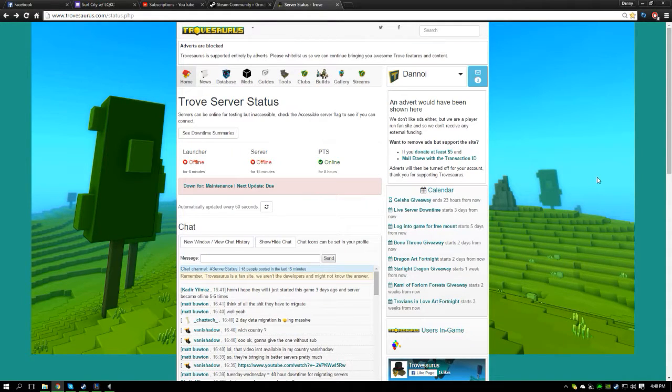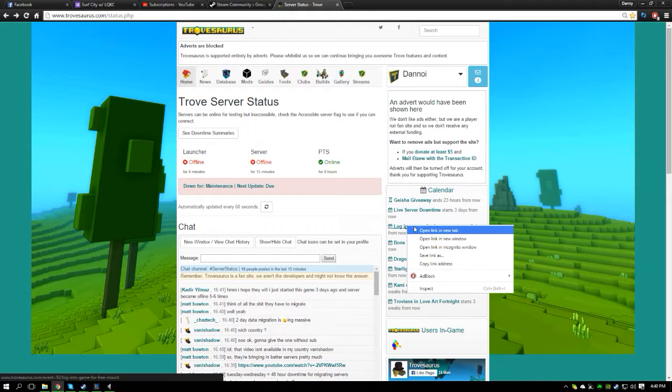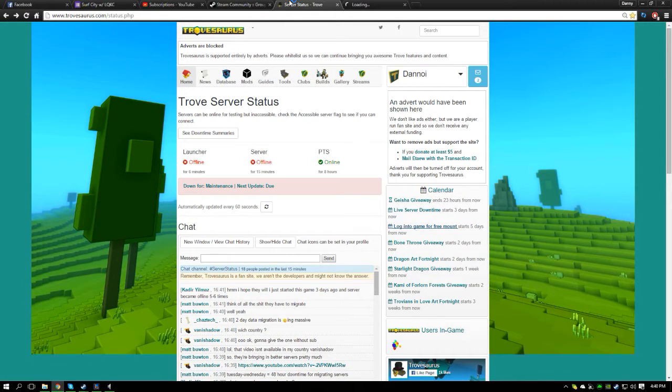What is going on guys, it's Danny and we're back with another YouTube video. Today the Trove server is down, therefore I'm not going to be able to get any Trove videos out, but hopefully I will get it out very soon.